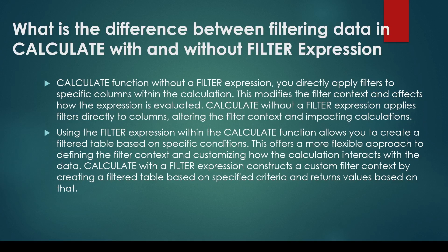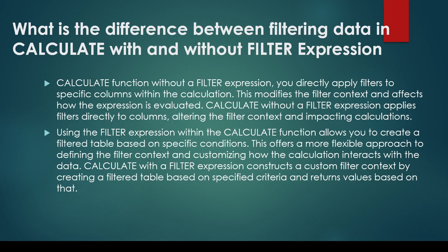You may be asked a question: what is the difference between filtering data in CALCULATE with and without FILTER expression? I need to explain which is with and without filter expression. First let me read out the answer and then I'll explain on Power BI.